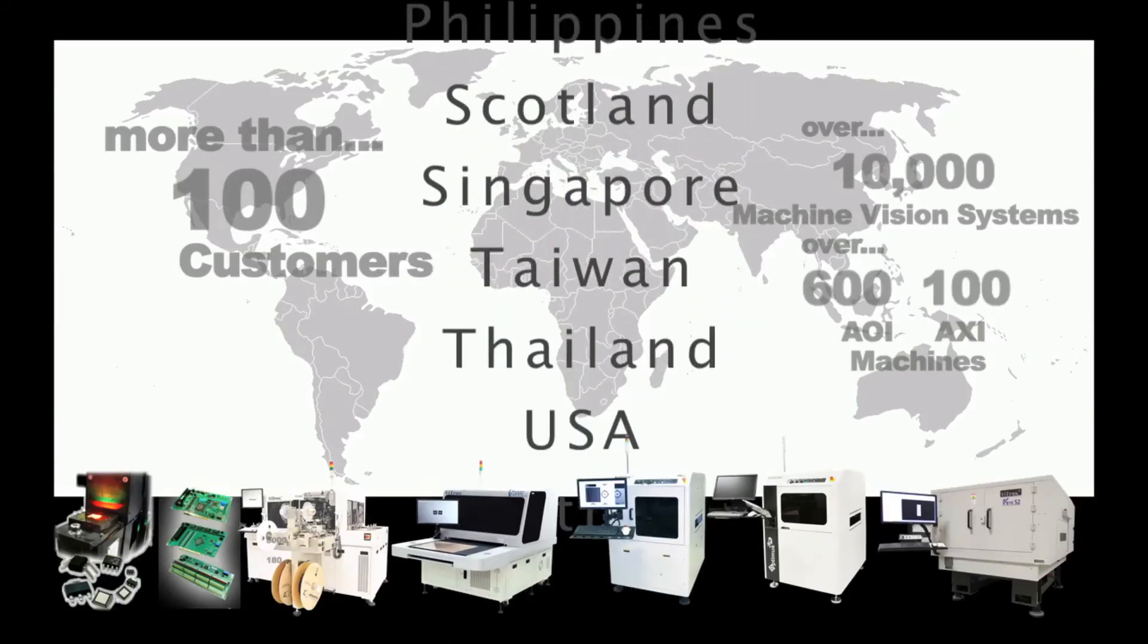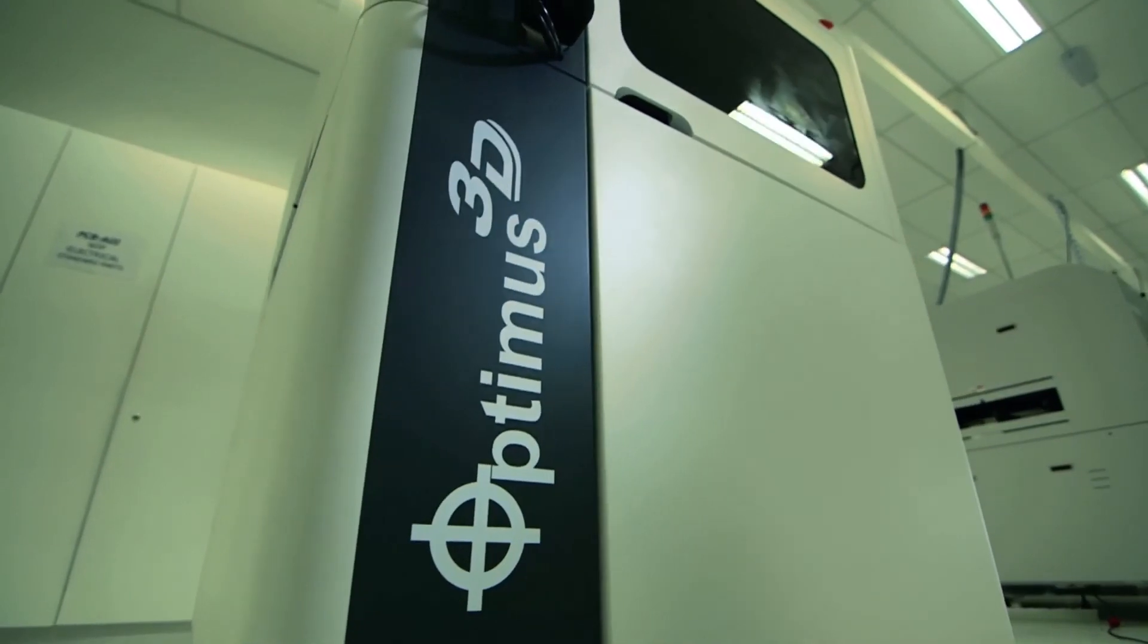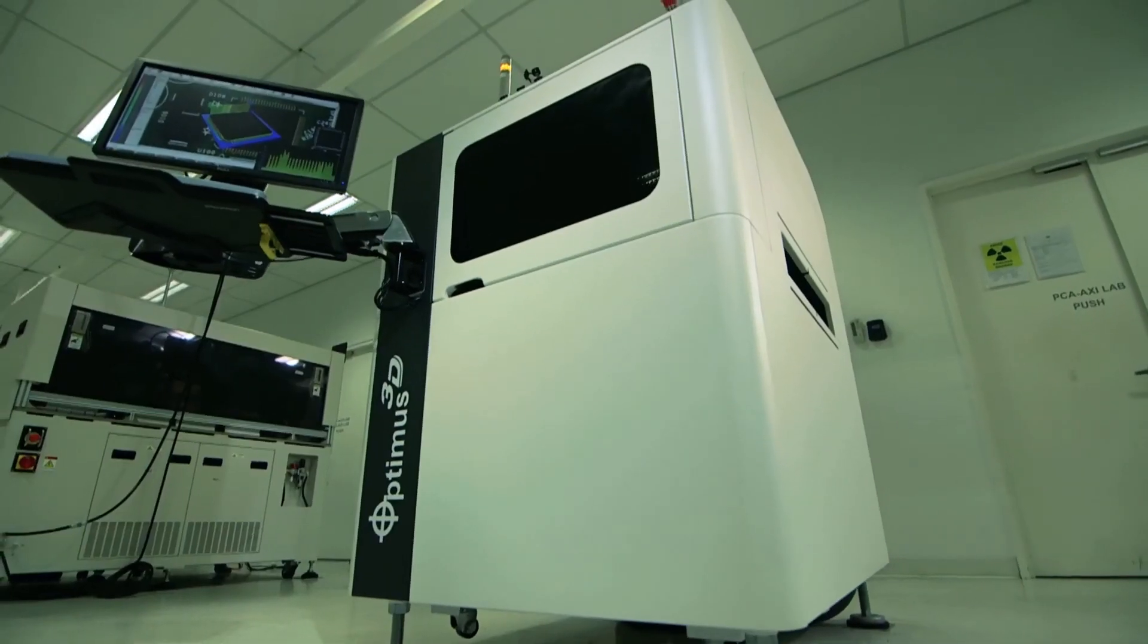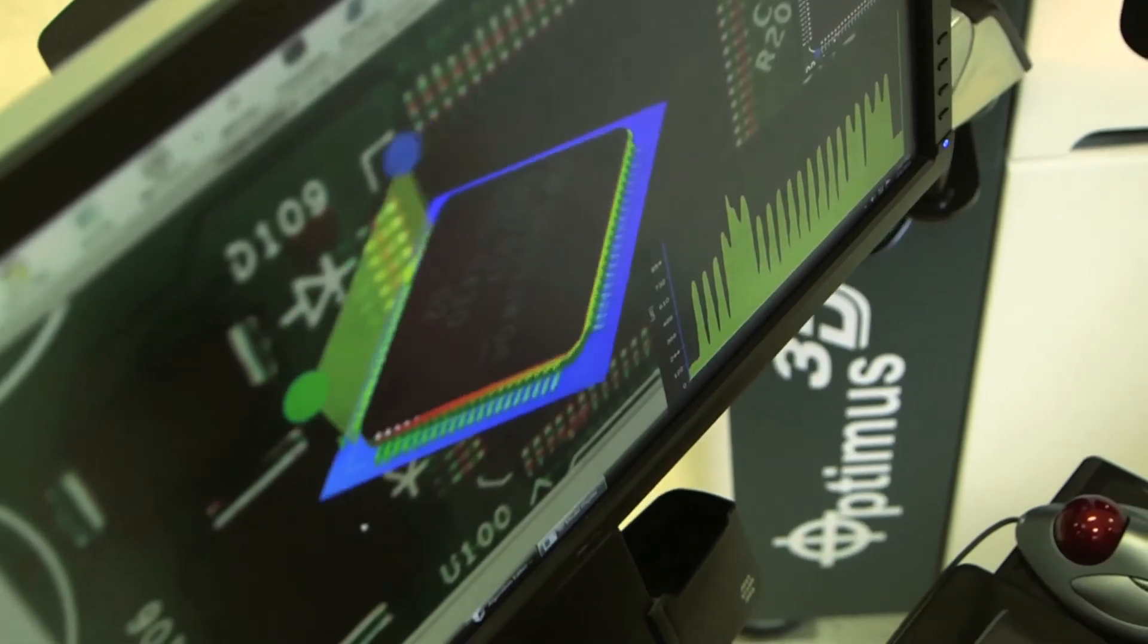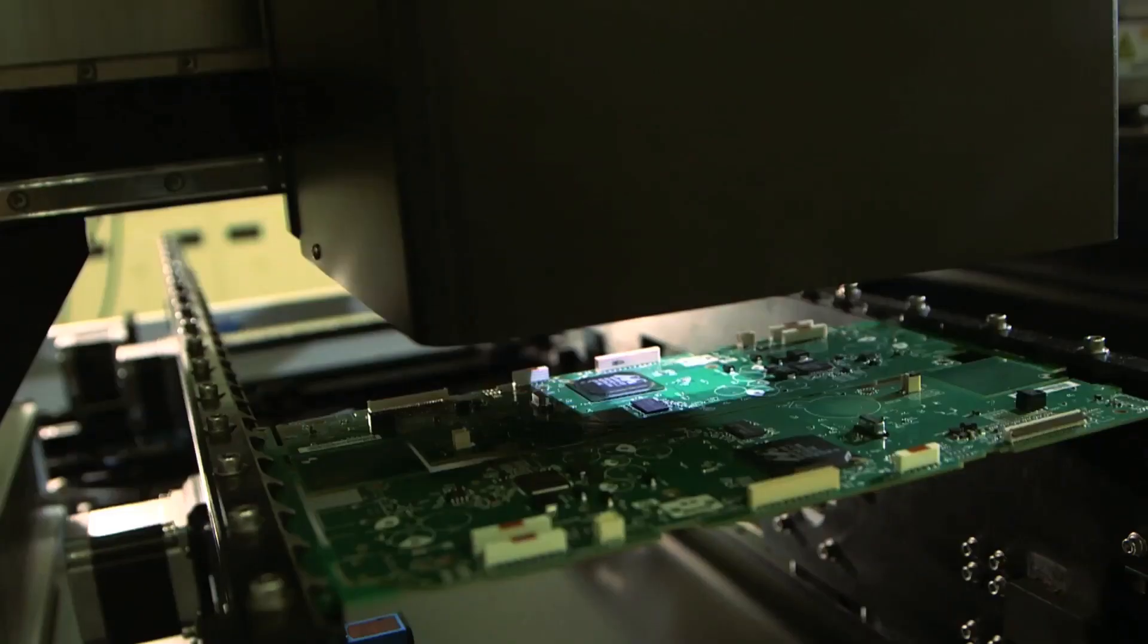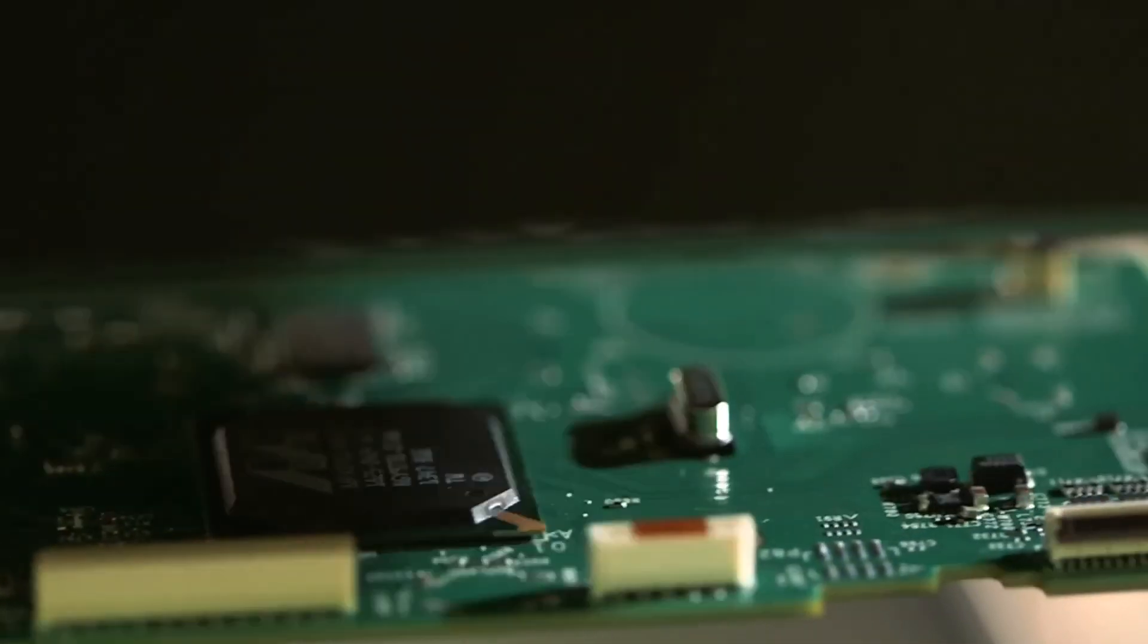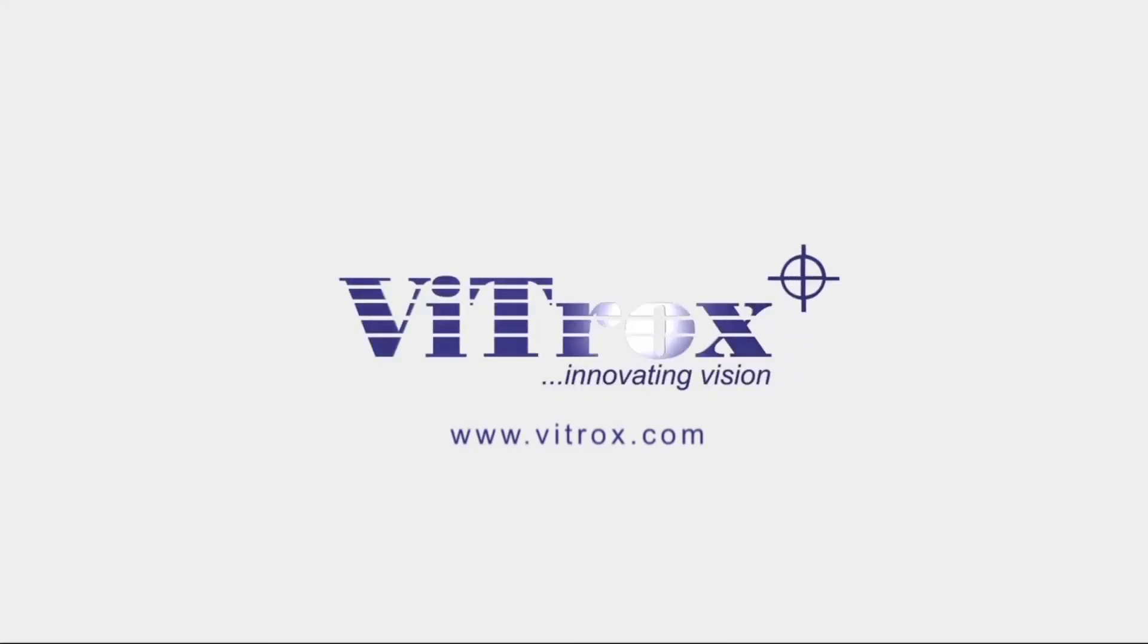The V510 Optimus 3D AOI is the latest advancement in a long line of innovative machine vision products from the VTROX team. VTROX, dedicated to being the world's leading provider of total machine vision solutions.